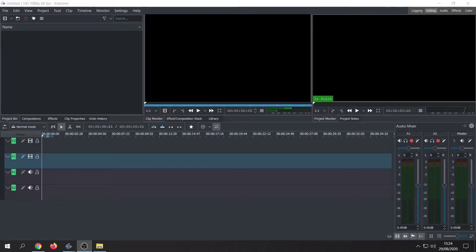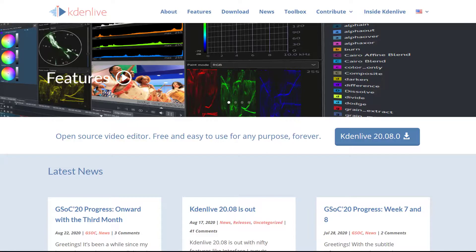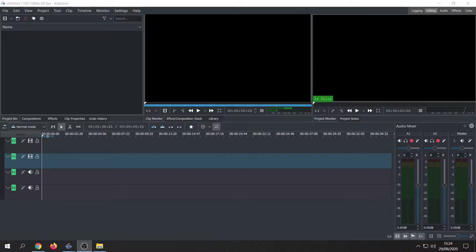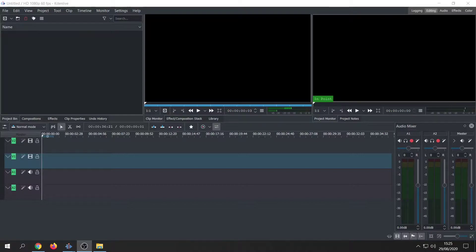Hey guys, today I'm going to do a quick review on a free to use and open source video editing software that I came across called Kdenlive. For a long time I've been using Filmora as my main video editing software but recently I've been having some issues, especially with the sound, and I wasn't able to render a file. So I just happened to come across this free to use application and I thought why not, let's give it a go. After using it I have to say I'm quite surprised by the amount of functions it gives you, and for a free to use application it's quite amazing.